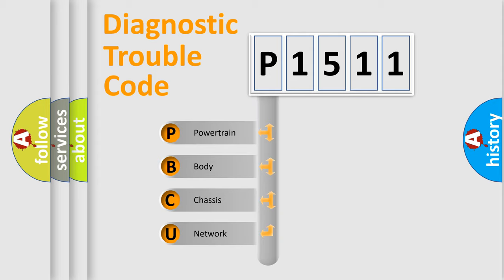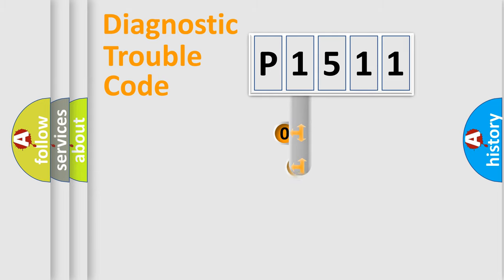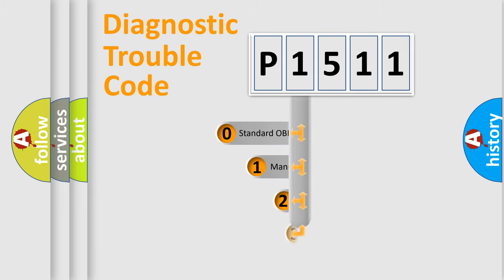We divide the electric system of automobile into four basic units: Powertrain, Body, Chassis, and Network. This distribution is defined in the first character code.